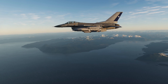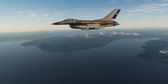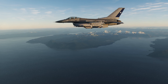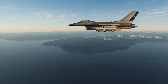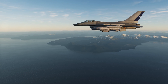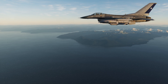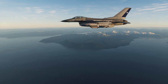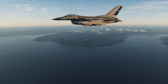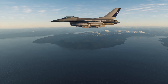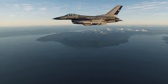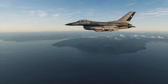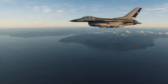Hey everyone, Wags here from Eagle Dynamics. In this DCS F-16C Viper video, we don't have a new feature to talk about today, but a rather important improvement to the horizontal situation display — the HSD — and the HARM attack display, called the HAD. The expand mode or EXP is going to allow you to zoom in on the HSD and the HAD. Let's get started.